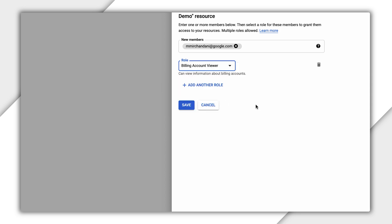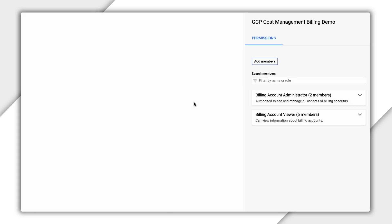For this example, let's add someone as a Billing Account Viewer so that they can see the costs for this billing account and all of the associated projects without being able to associate any additional projects.